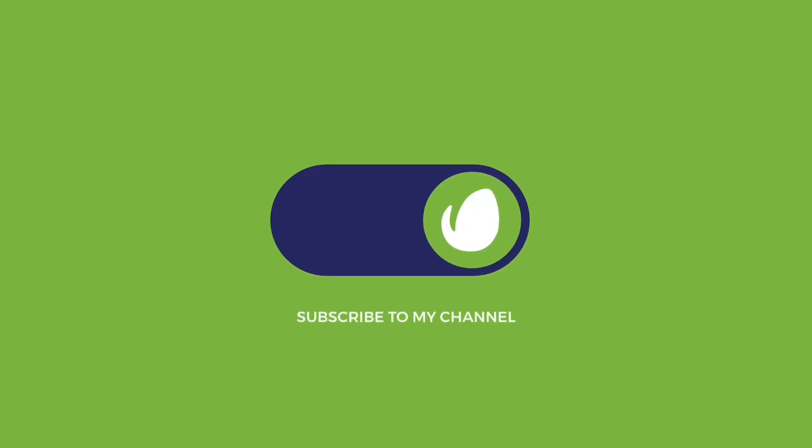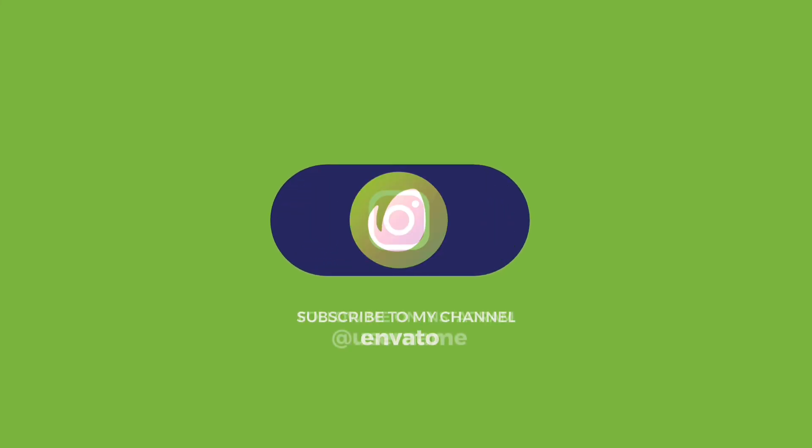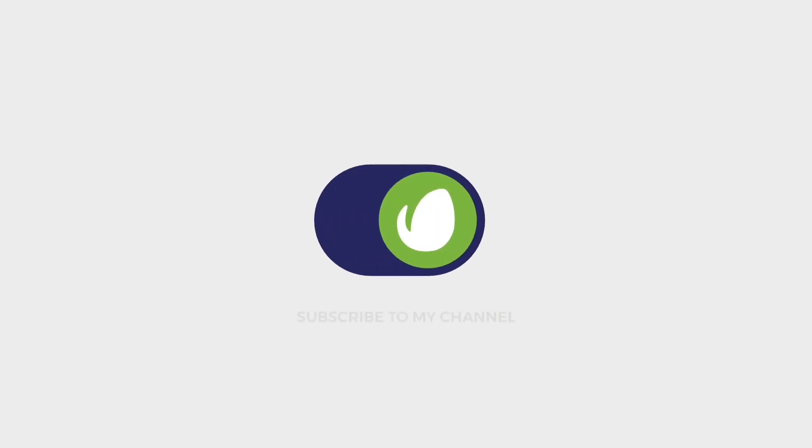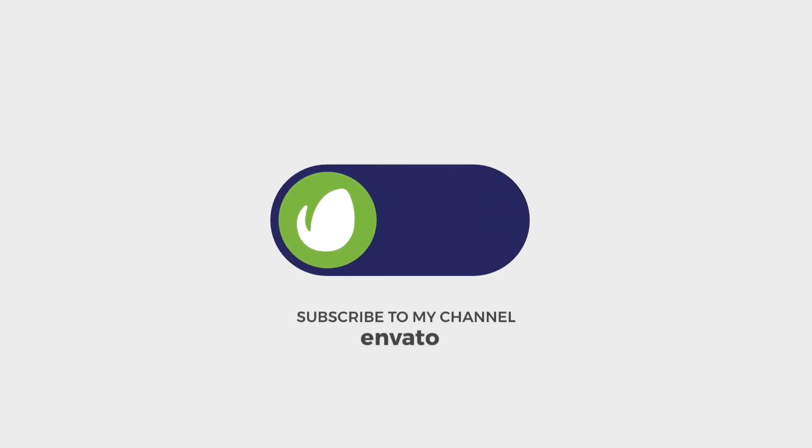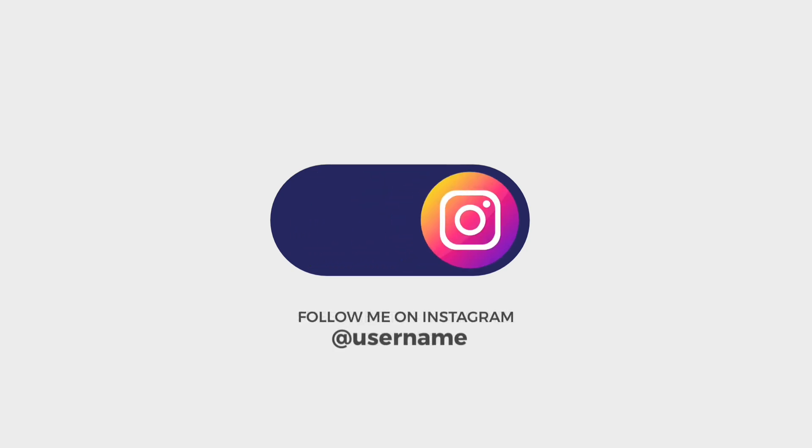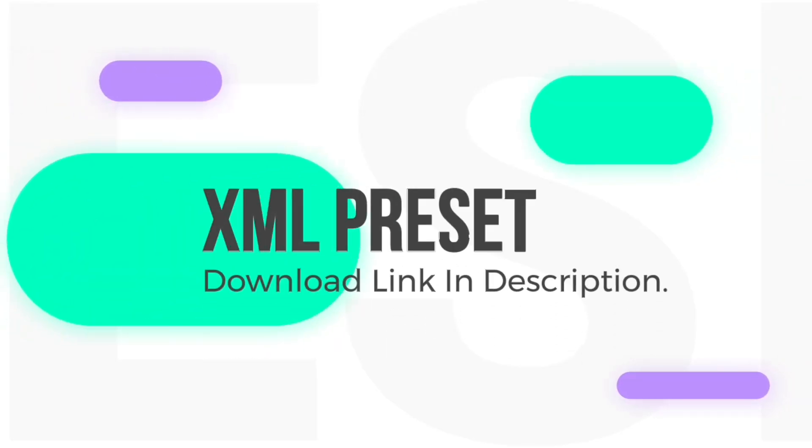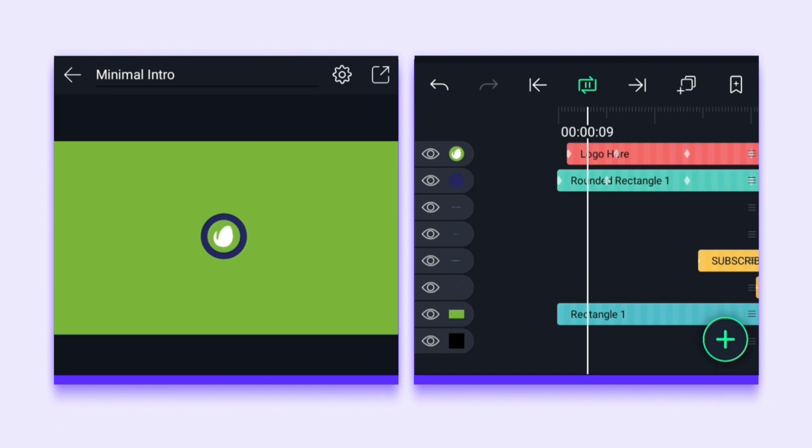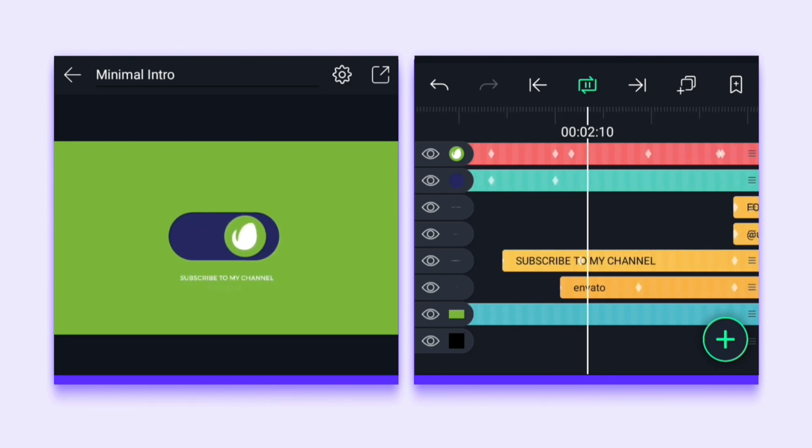Today I brought a 2D minimalist intro which you will like very much. The XML preset file is in the description from where you can download it. Today we will talk less and work more, so let's make the intro very quickly.